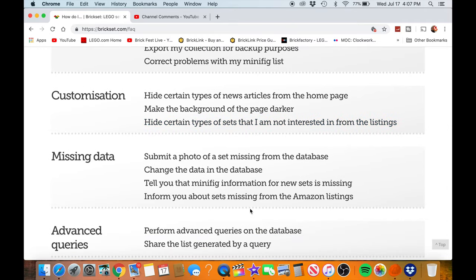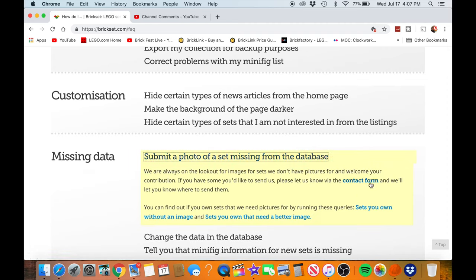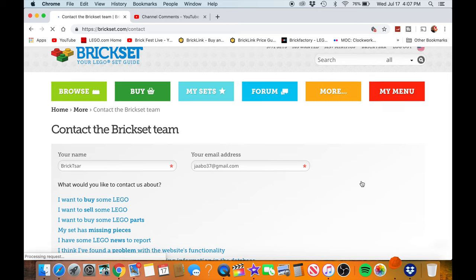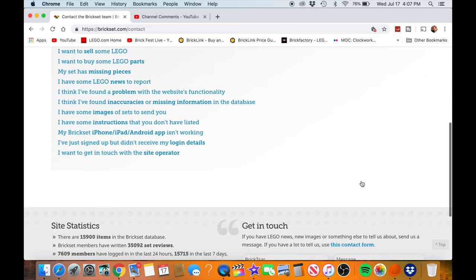This is the part: Missing Data. Submit a photo of a missing set from the database. Change the data in the database. It'll tell you that minifig information from new sets is missing, and inform you about sets missing from Amazon listing. So if you go there, you've got the contact form. And you can also look at sets that you own and see ones that are missing pictures. But what if the set's not even in the database? Just use the contact form and you can go from there.